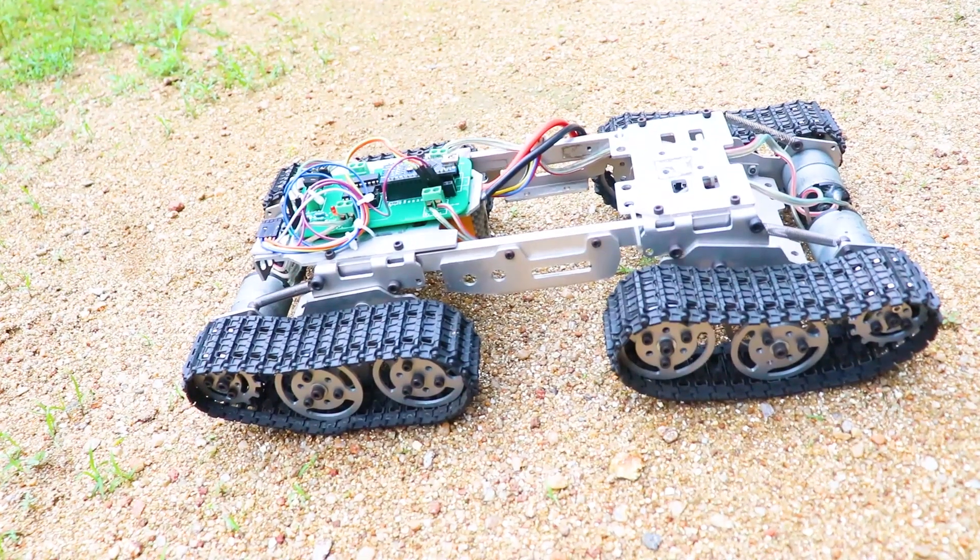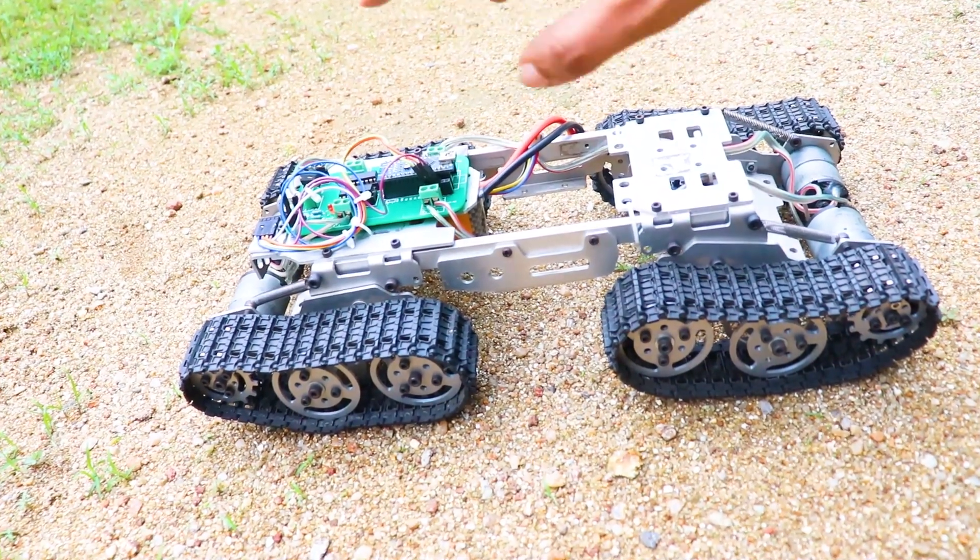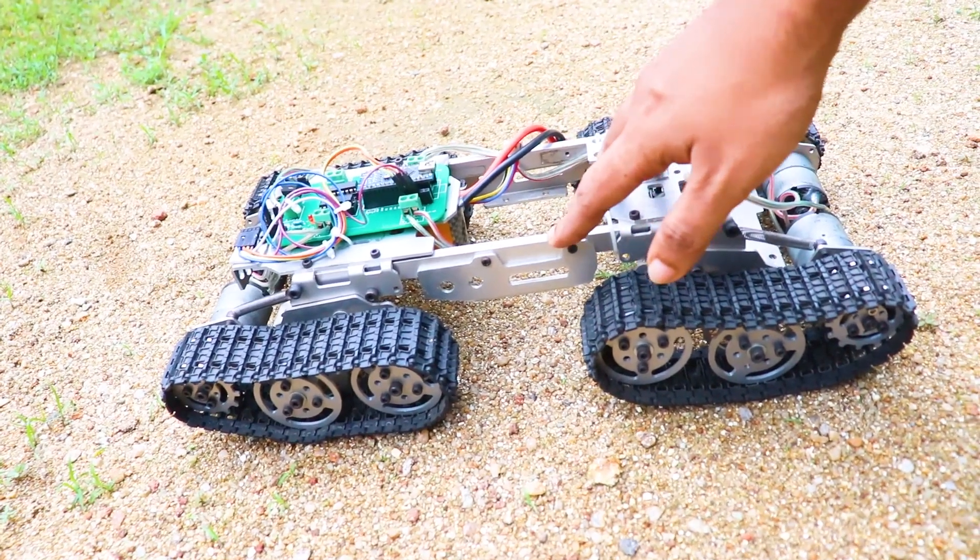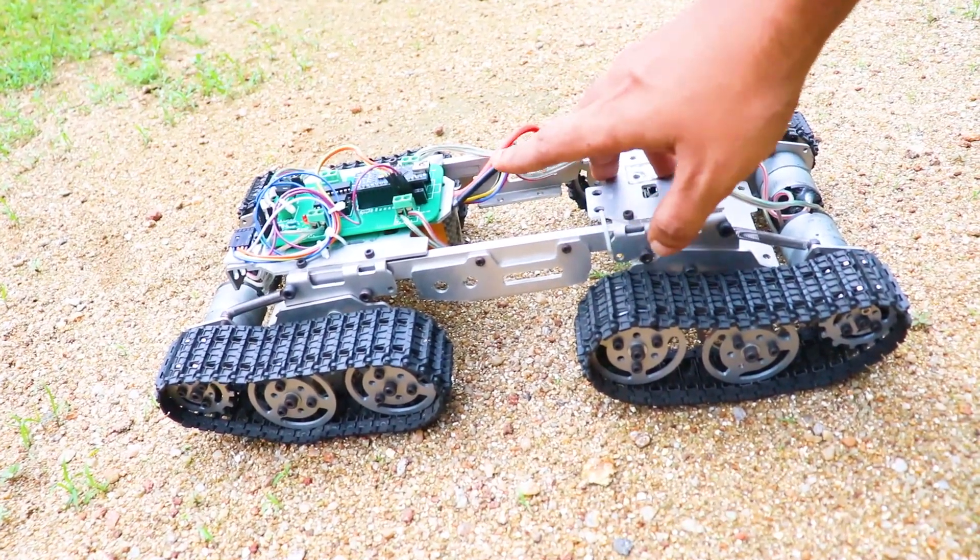So at any point if you feel stuck, make sure you check out this video over here. Now about this robot chassis, I got it from banggood.com.